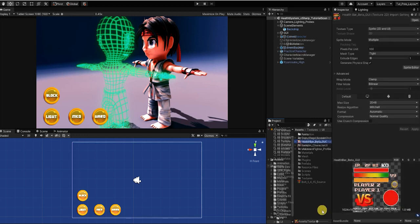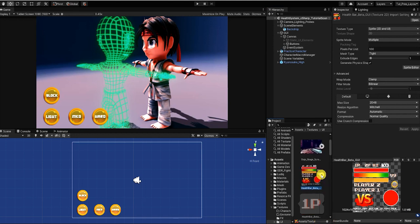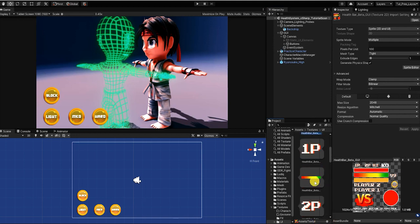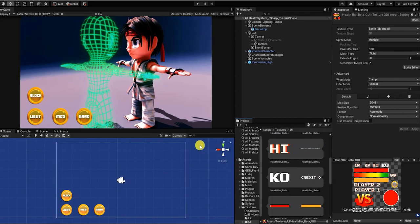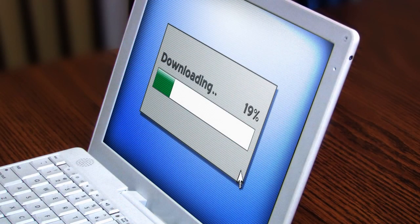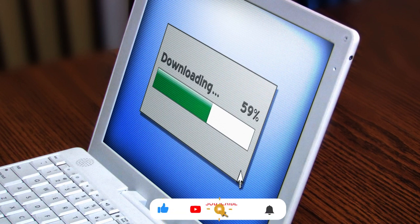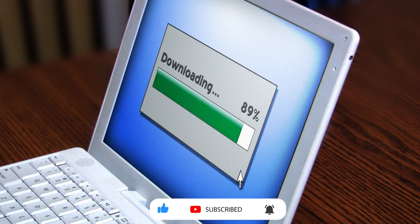With that said, to create this health system, you don't need characters, animation, or a game environment. You simply need a few UI elements which you can create or purchase yourself, or download and use the free health UI elements we created and used in this video, which we've placed in the link in the description. You'll also find a link to download the completed C Sharp script we'll create in this video.